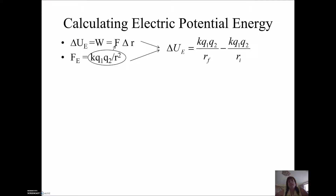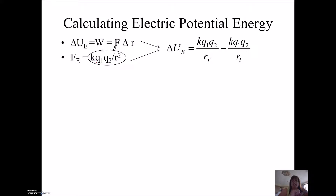I showed you this equation before — the electric potential energy equation — but it's important that you see where it comes from. Remember, work equals a change in electric potential energy, and work is force times distance. So when we throw in the electric force equation, Coulomb's law — kqq over r squared — for force and multiply by a distance, I lose that r. That gives us kqq over r, single r.